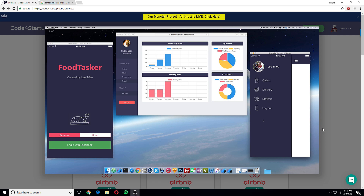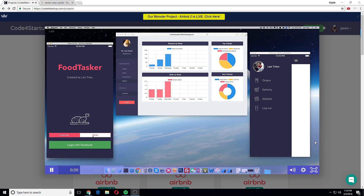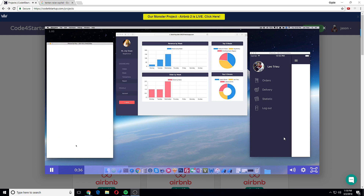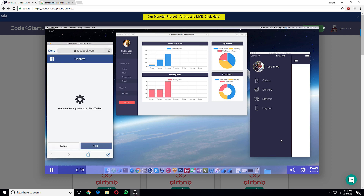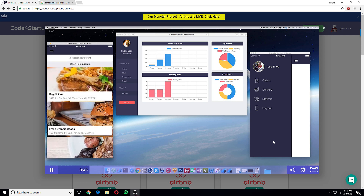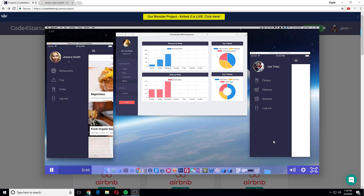On the right-hand side we've got the app for the driver. At the moment I'm logged in as a driver, and here you can log in as a driver by clicking here and logging in with Facebook. Now we just logged in as a customer — for example, here I've got Jessica as a customer.